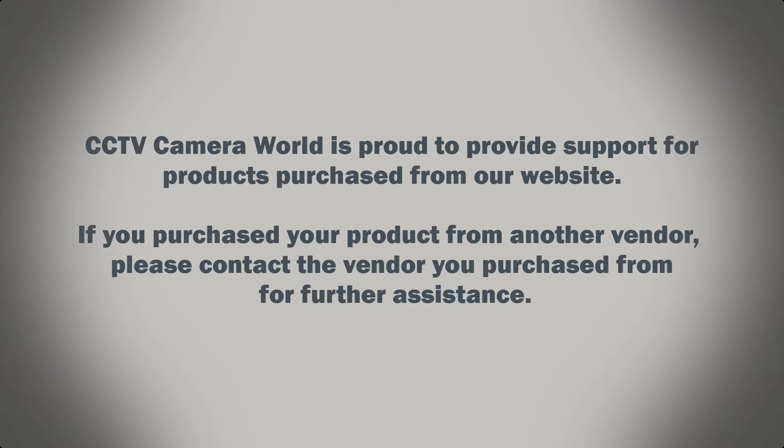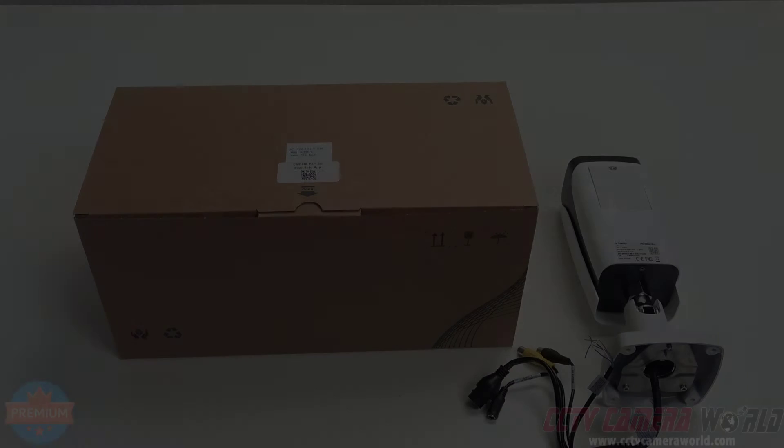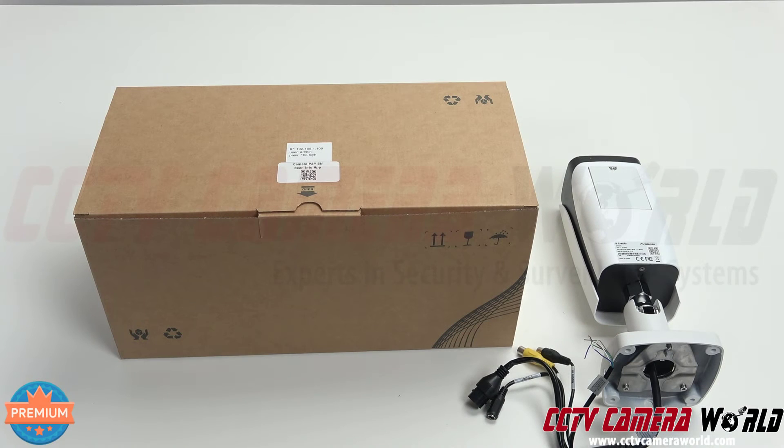CCTV Camera World is proud to provide support for products purchased from our website. If you purchase your product from another vendor, please contact the vendor you purchased from for further assistance. The easiest way to find the QR code for an IP security camera is to look on the box.